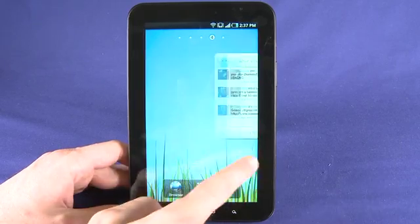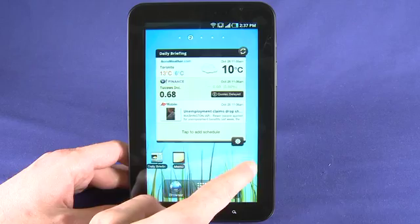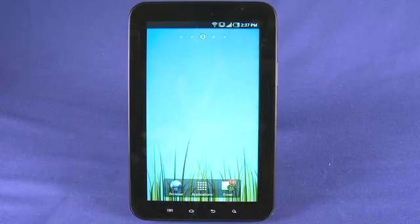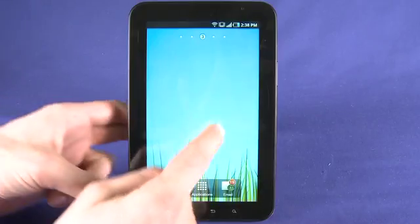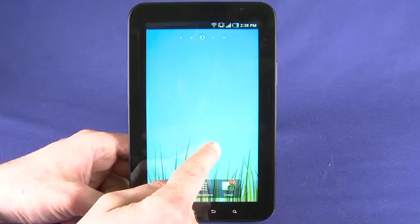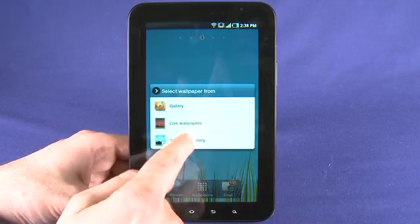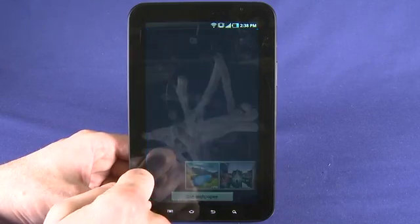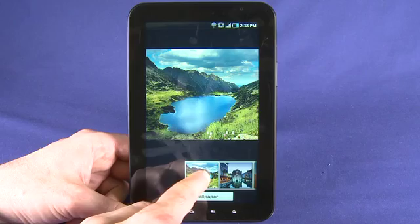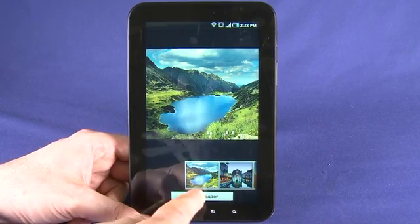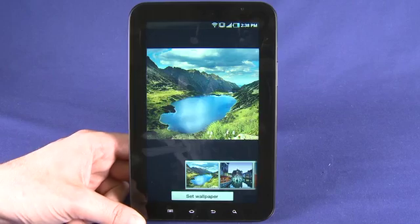We can see a slightly different view on that wallpaper depending which screen we're on. Let's change this wallpaper back to the standard — this is actually the wallpaper that comes when you first get your Samsung Galaxy Tab out of the box.